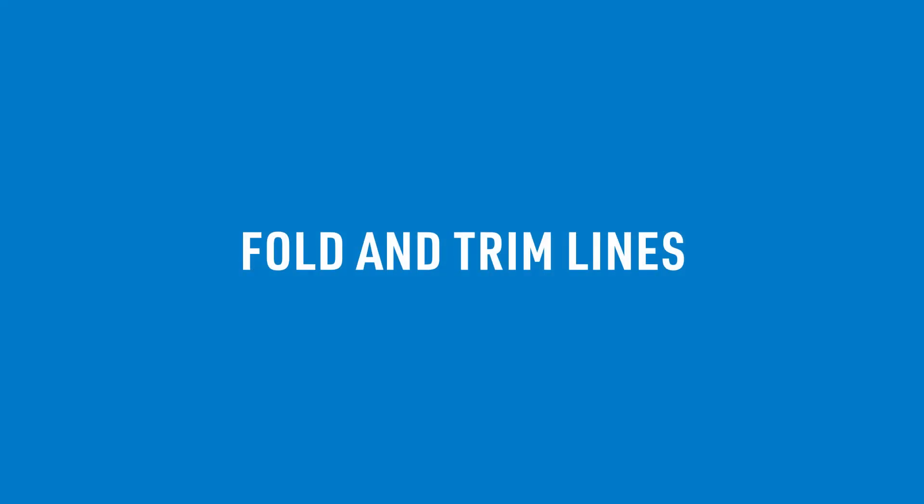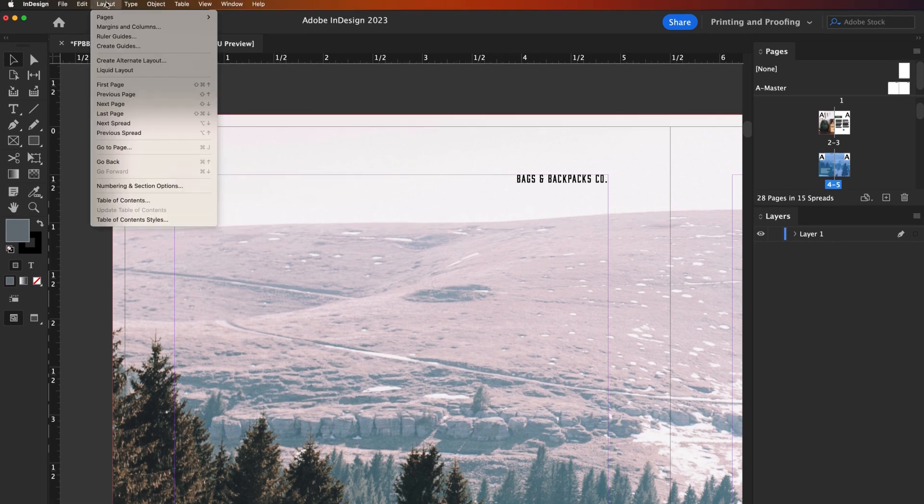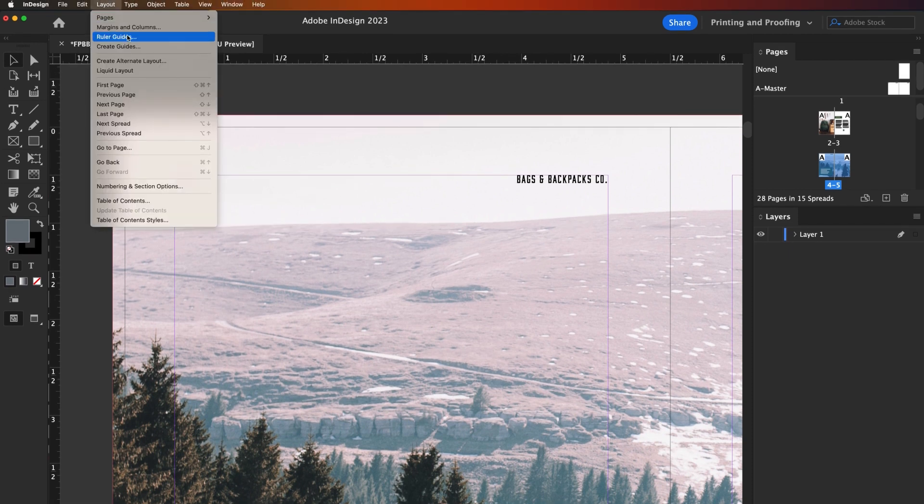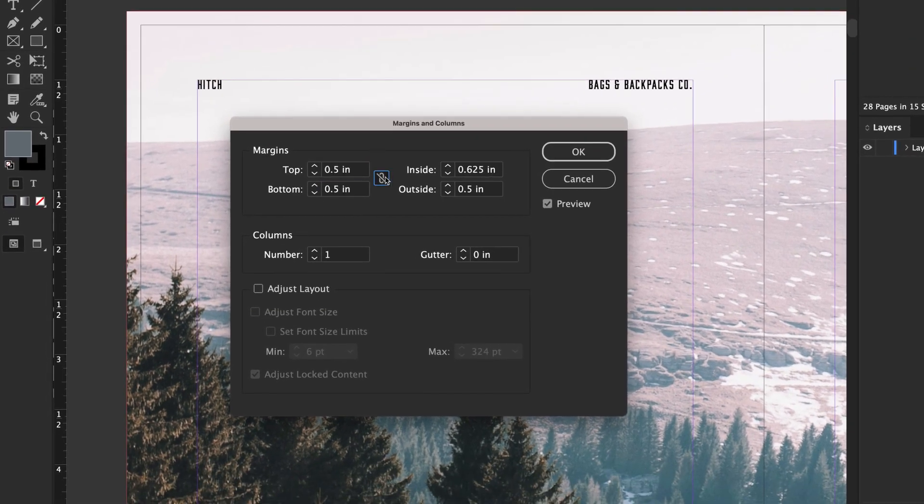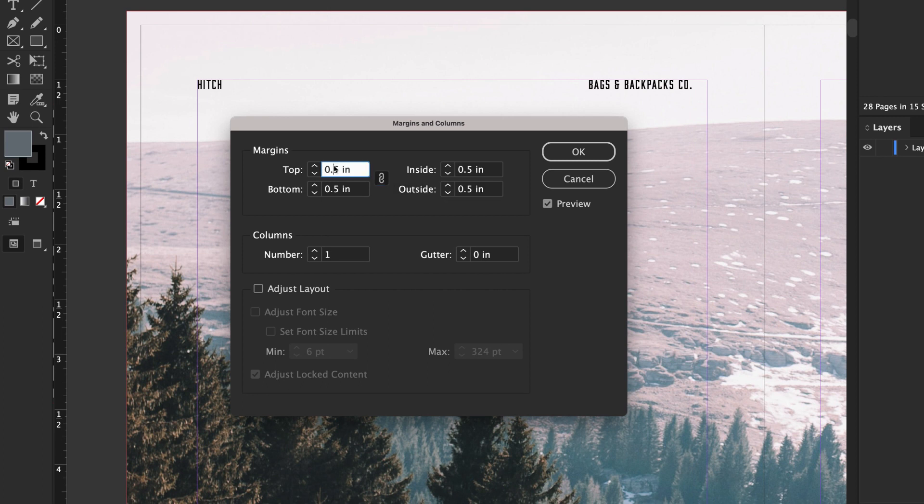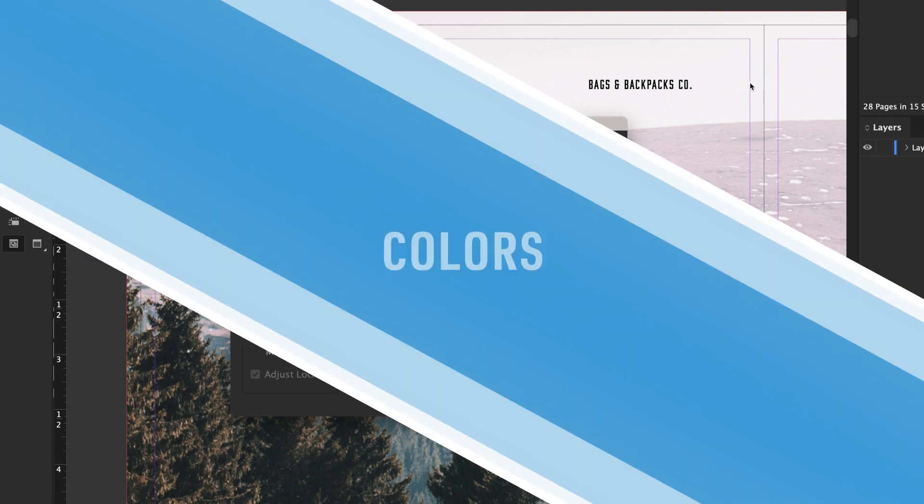Fold and trim lines. Check that your content isn't too close to folds or trim lines. If the cutting tolerance isn't set to at least 1/8th on the inside of your project, some of your content could be cut off. The same goes for fold lines, which also have a variance of 1/8th.